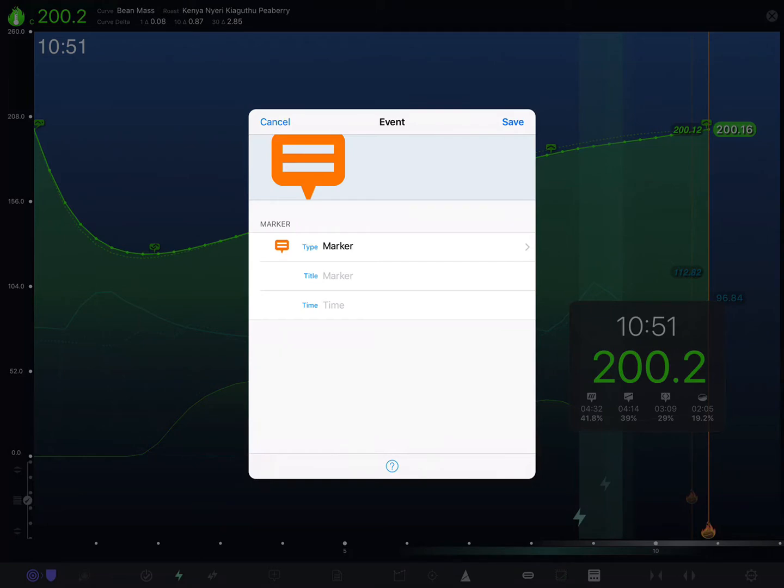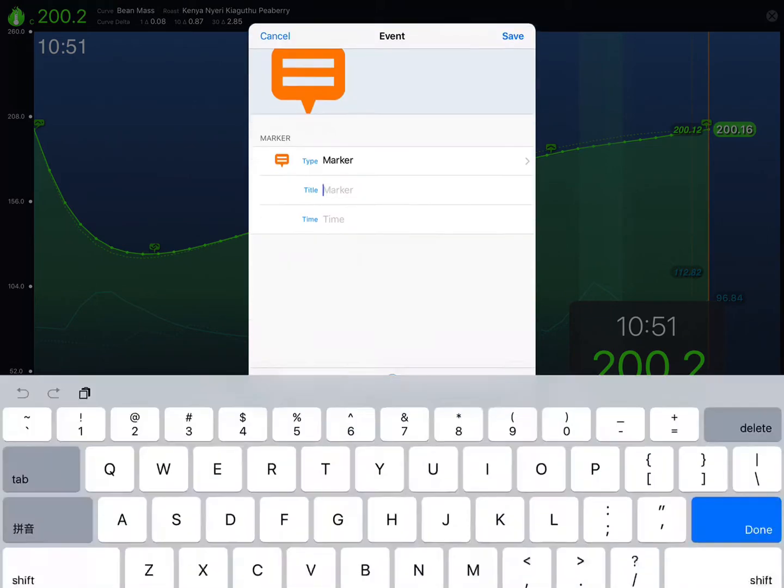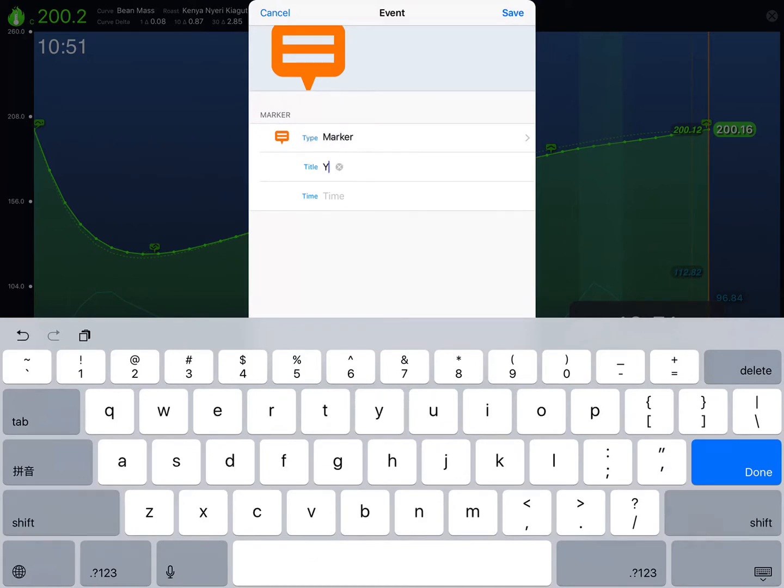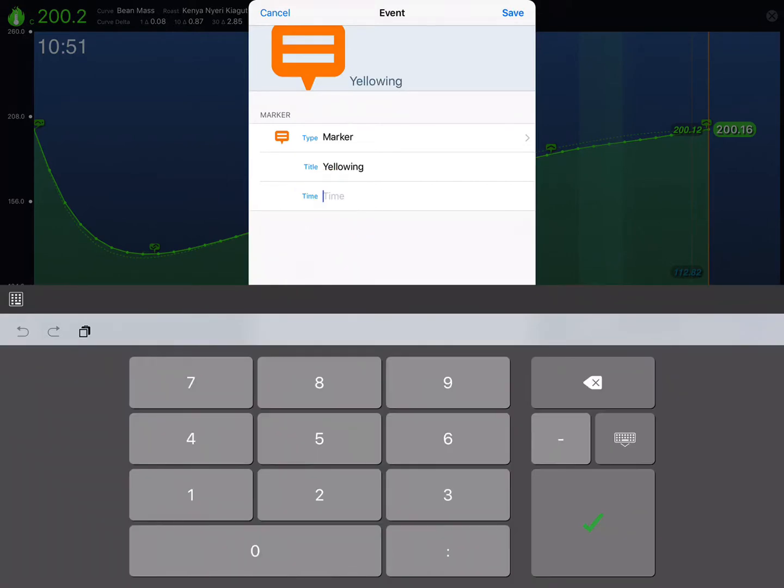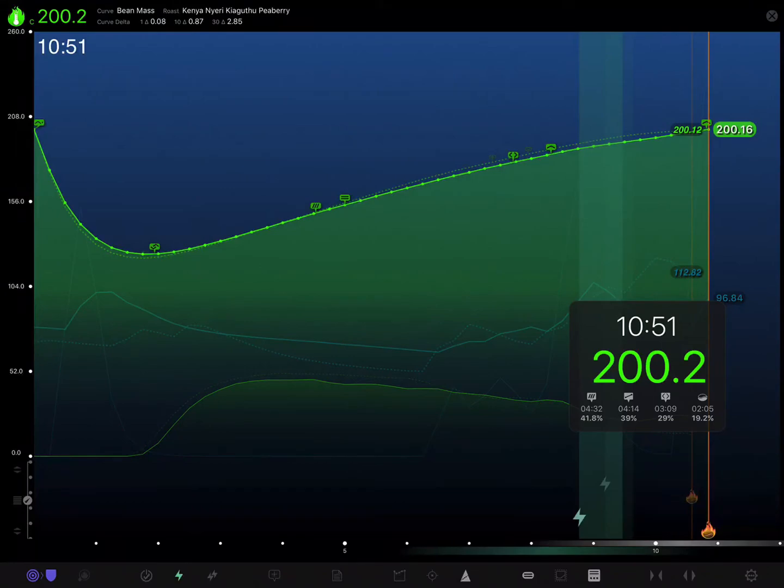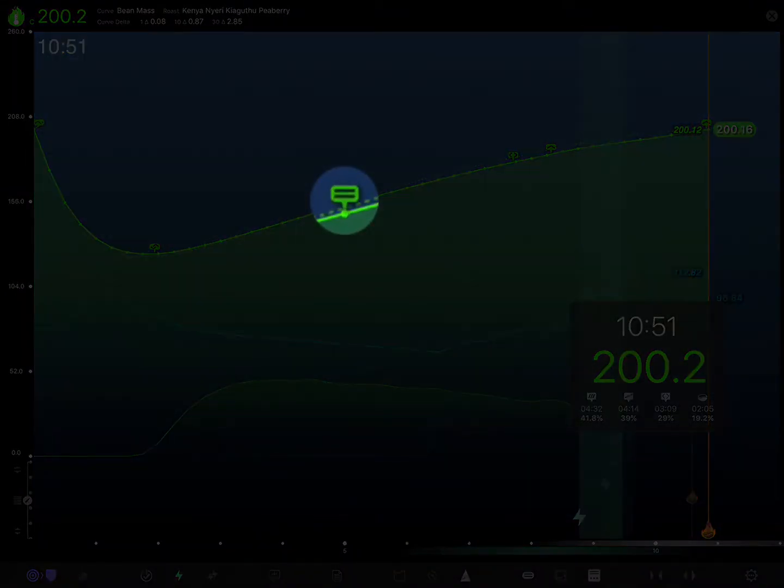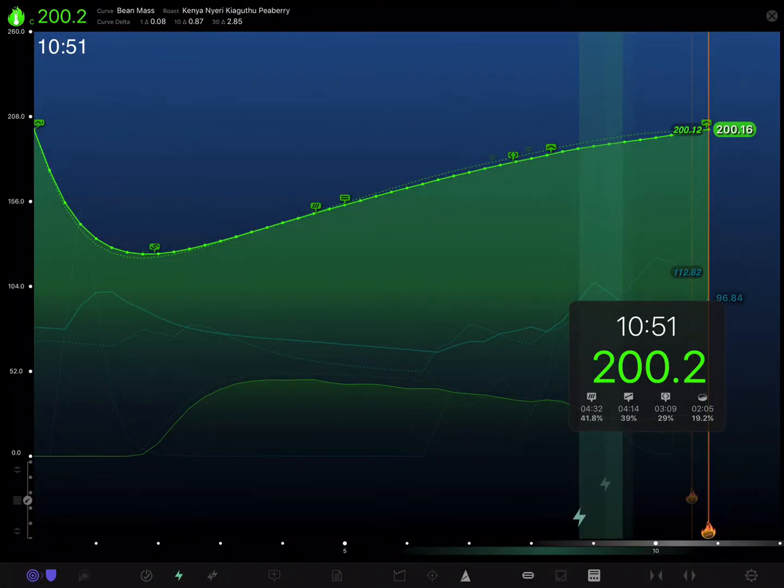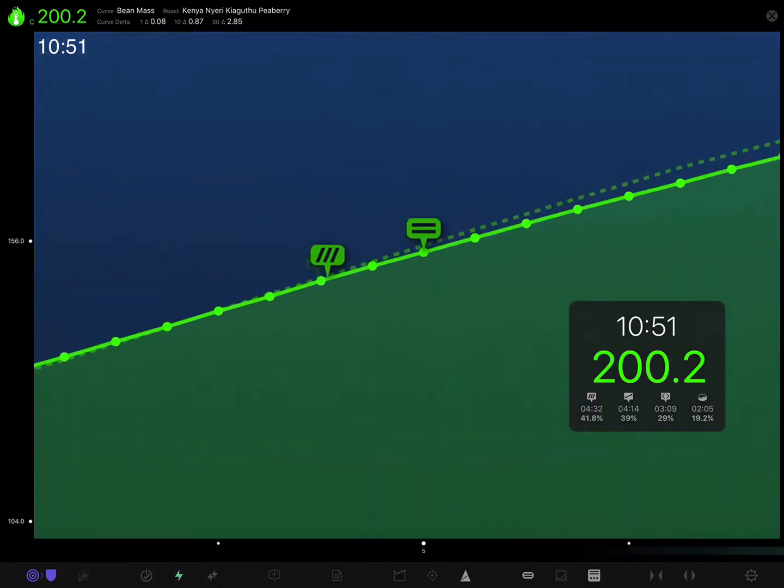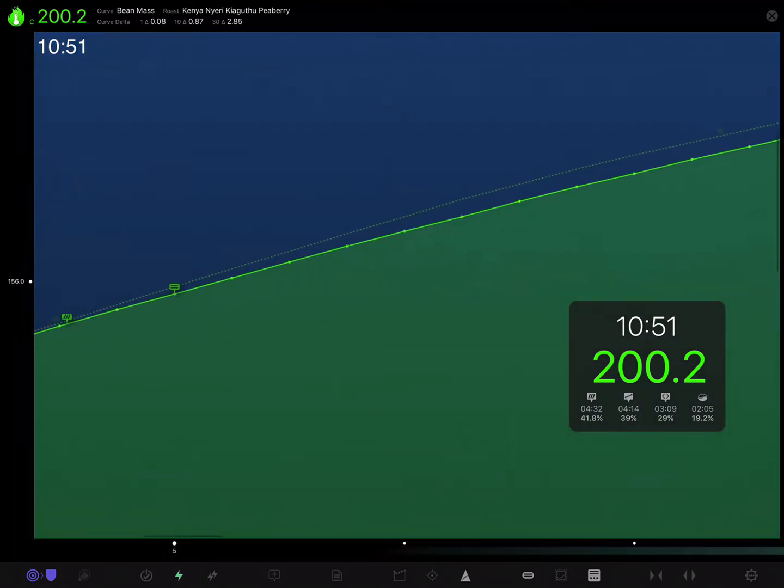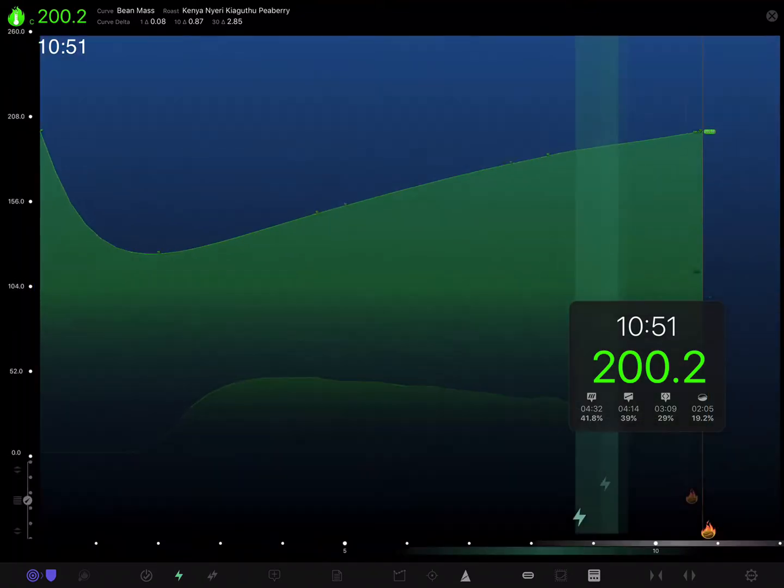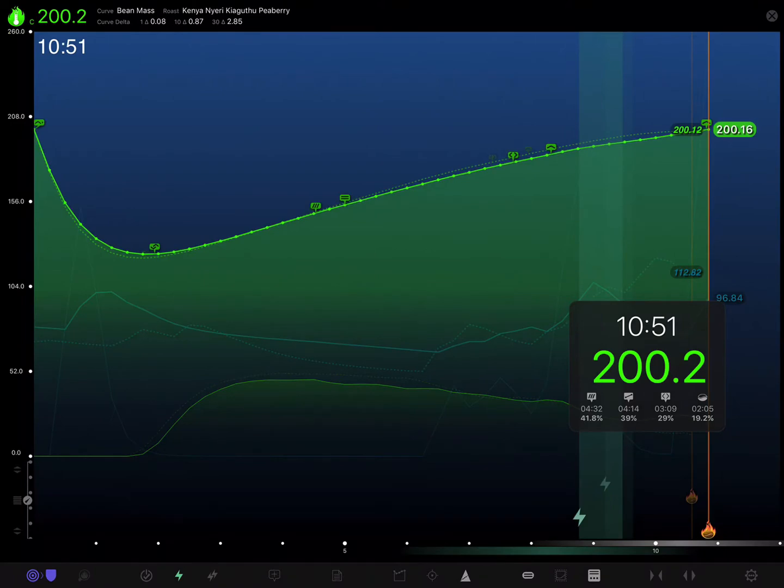Now the marker type here is fine, that's what we want. We'll just give it a title and we'll say yellowing, and give it a time of say five minutes and tap save. We can see that our event is affixed to this curve.